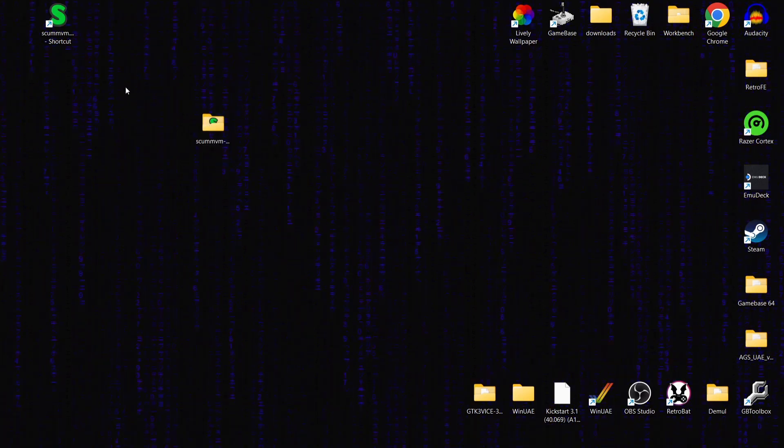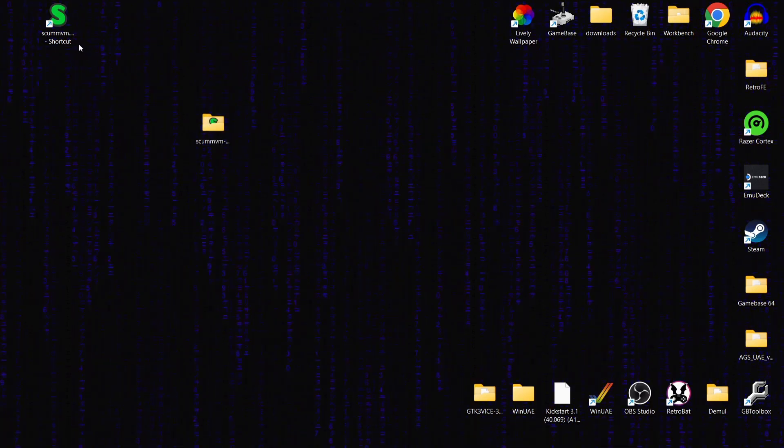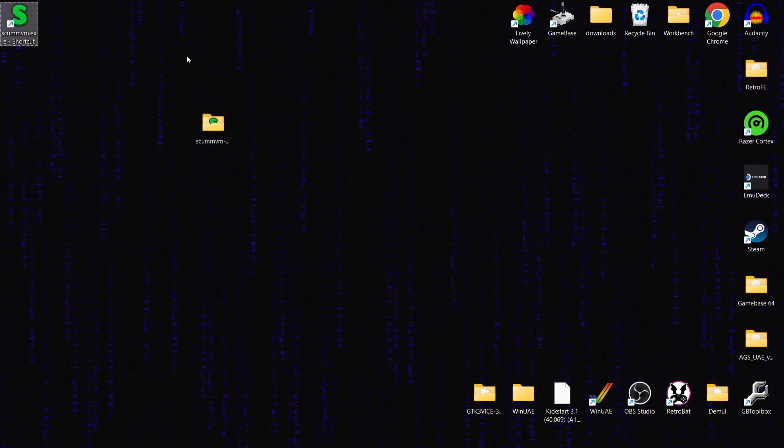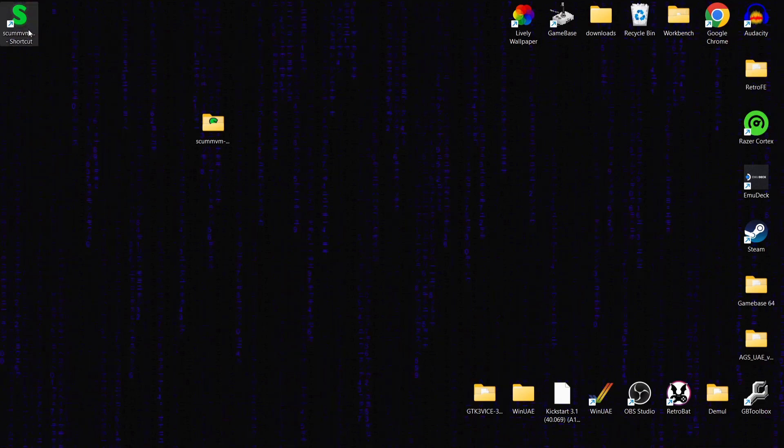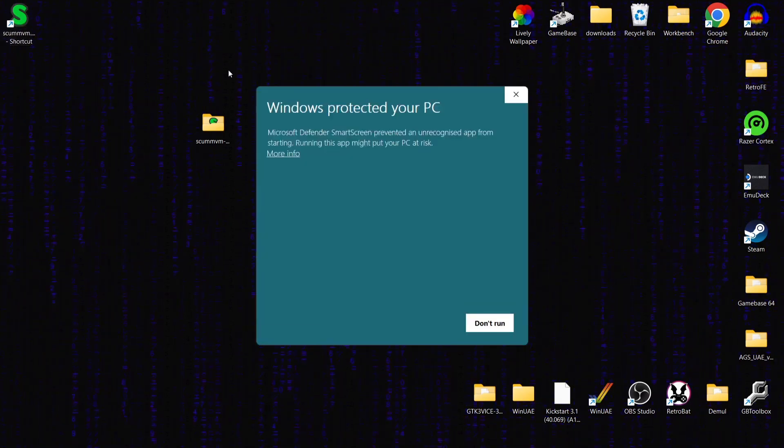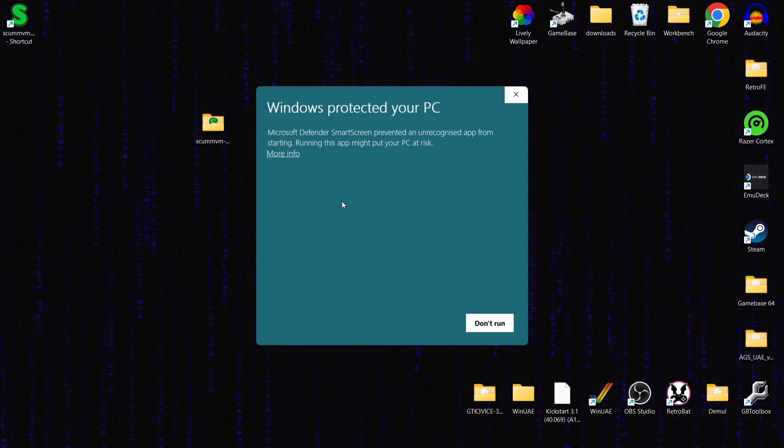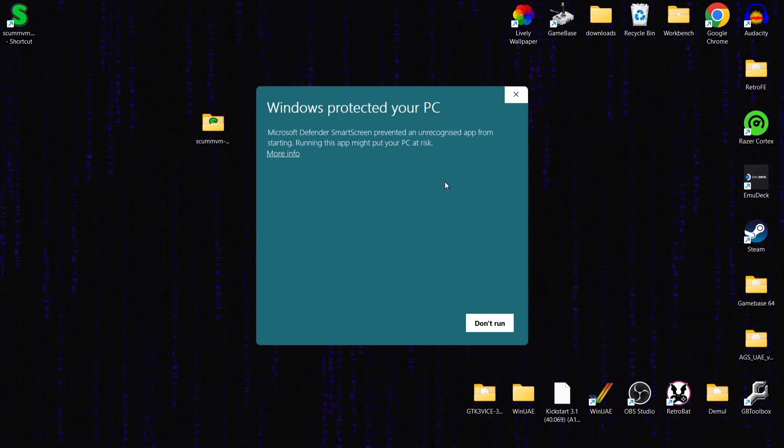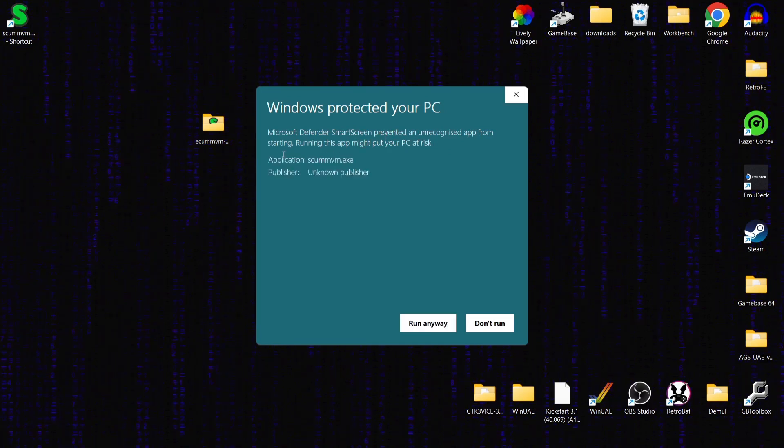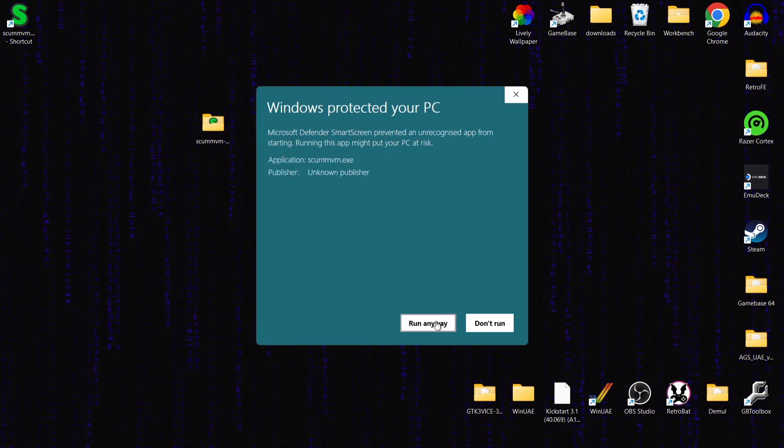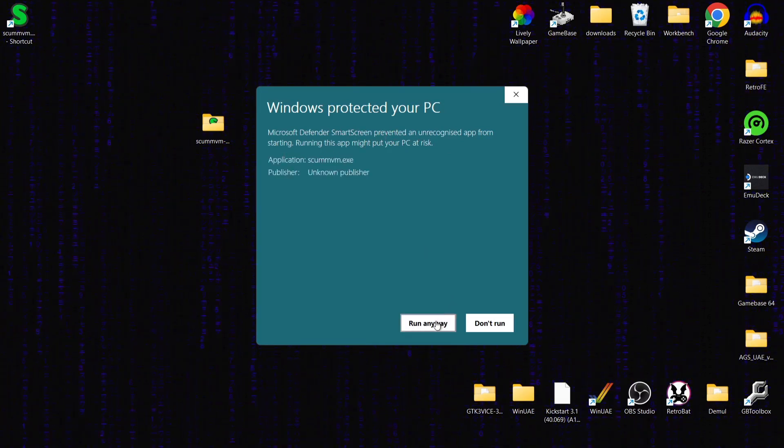So what we're going to do next is open up ScummVM through the shortcut for the first time. And if you're using Windows 11 like myself, you'll be very familiar with this really irritating Windows protected your PC malarkey. Go to more info and run it anyway. It's a very trusted system we downloaded.